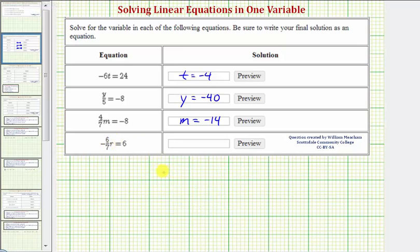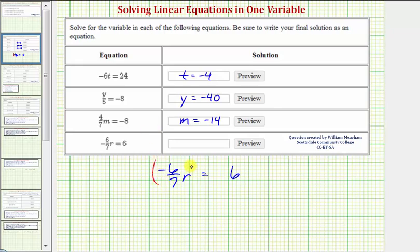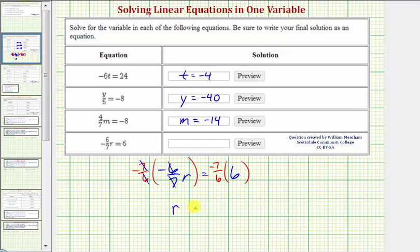For the last example, we have negative 6 sevenths r equals 6, meaning negative 6 sevenths times r. Instead of dividing both sides by negative 6 sevenths, we multiply both sides by the reciprocal, which is negative 7 sixths. The product of reciprocals equals 1: 7 over 7 and 6 over 6 each simplify to 1, giving negative 1 times negative 1 times r, which is just r. On the right side, 6 divided by 6 simplifies to 1, so we have negative 7 times 1, which equals negative 7. Our solution is r equals negative 7.